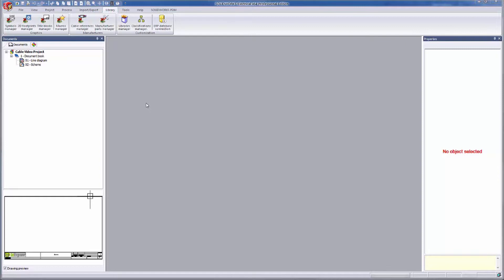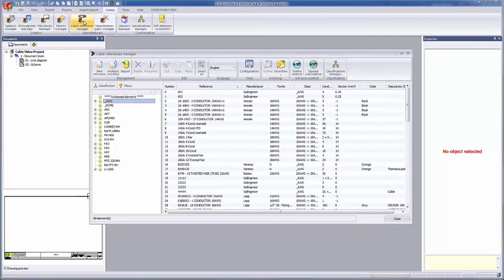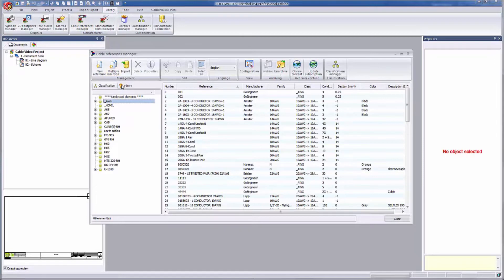I'm in the SolidWorks Electrical application and I'm going to start by being in my Library tab. Here I can access all of my managers, including my Cable Reference Manager. This manager allows me to control all of my existing cable references and to create new ones from scratch. As with all of the other managers in Electrical, there's two tabs to view classifications and filters.